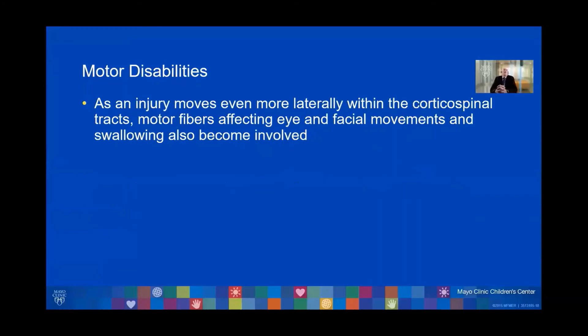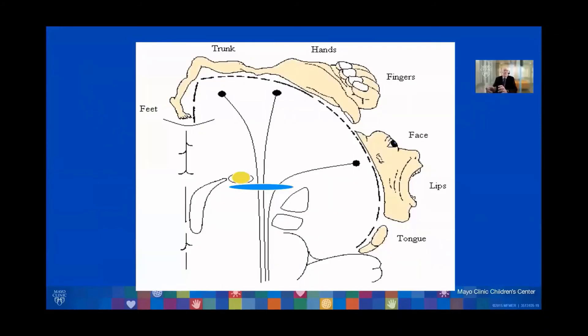As an injury moves even more laterally within the corticospinal tracts, motor fibers affecting eye and facial movements and swallowing also become involved.